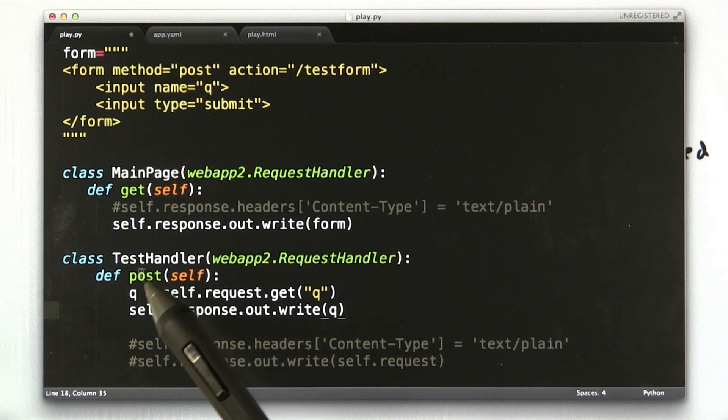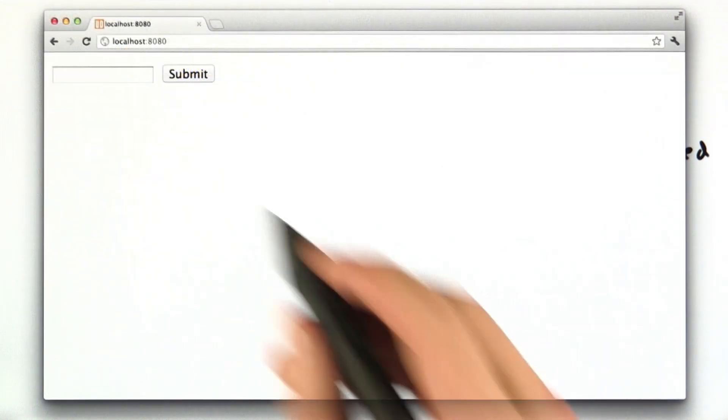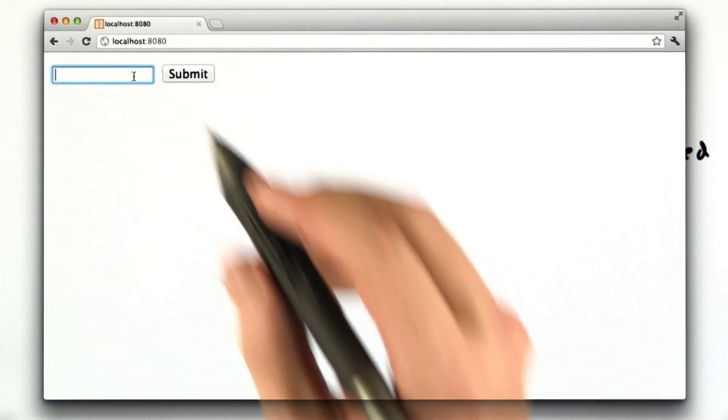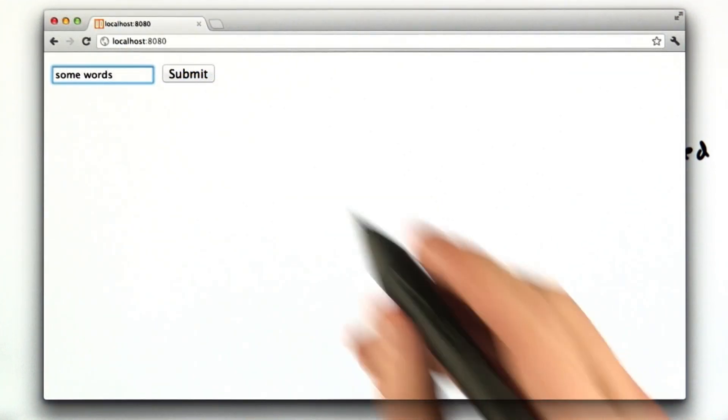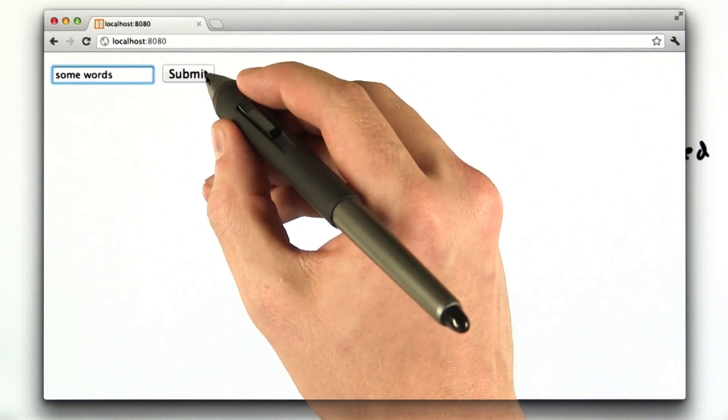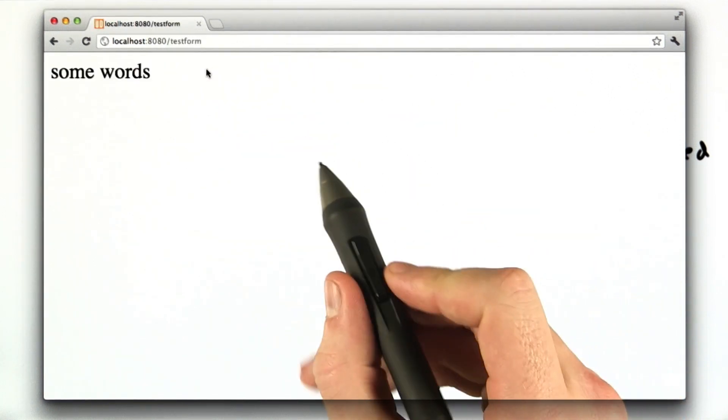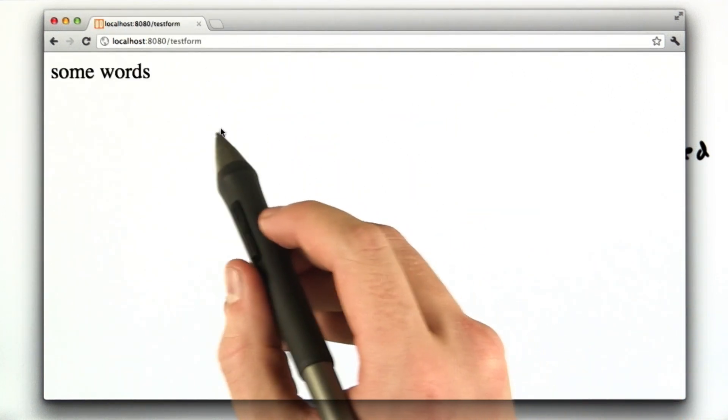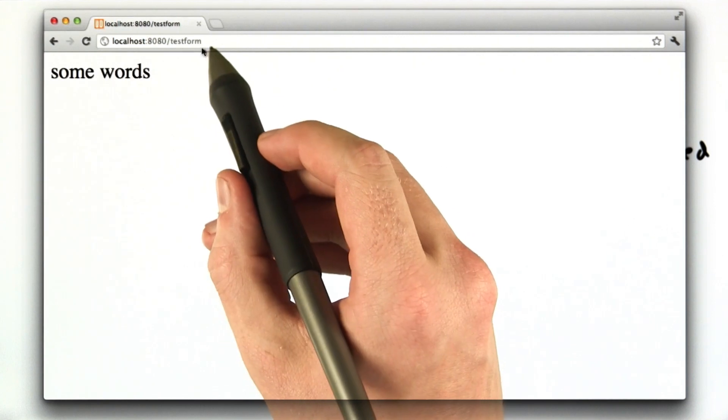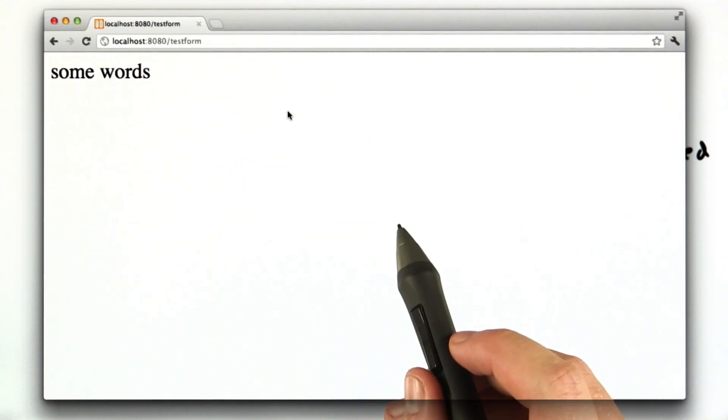Okay, so it changes to post. And we go to our browser and we try it again. Okay, here we are in our browser. We type some words and we hit submit. It's behaving just like it was before. Except this time, our queue parameter isn't in the URL.